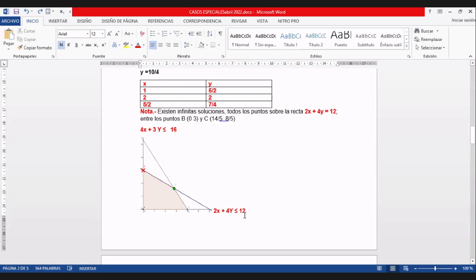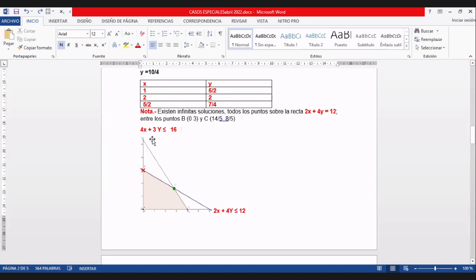Para la restricción 2X más 4Y menor o igual a 12: cuando X es cero, Y es 3; cuando Y es cero, X es 6. Para la otra restricción: cuando X es cero, Y es 16 tercios, aproximadamente 5 punto algo; cuando Y es cero, X es 4.